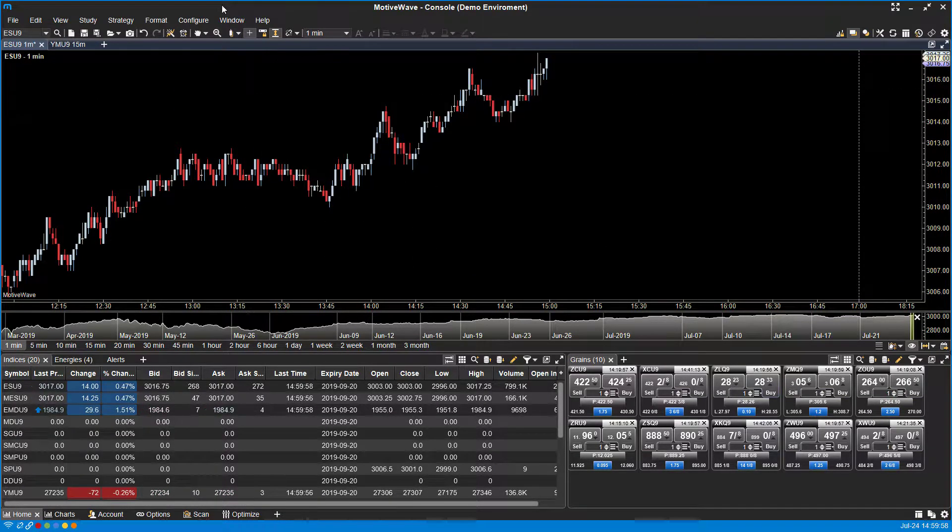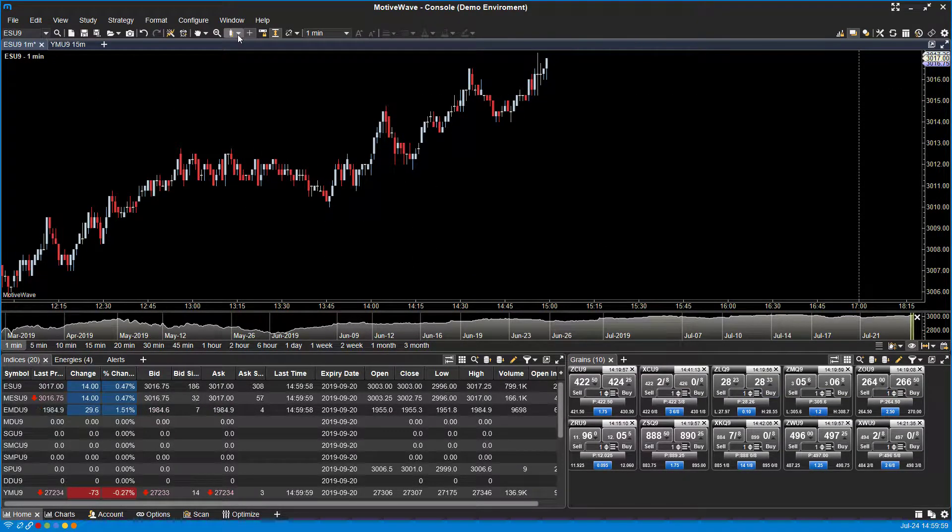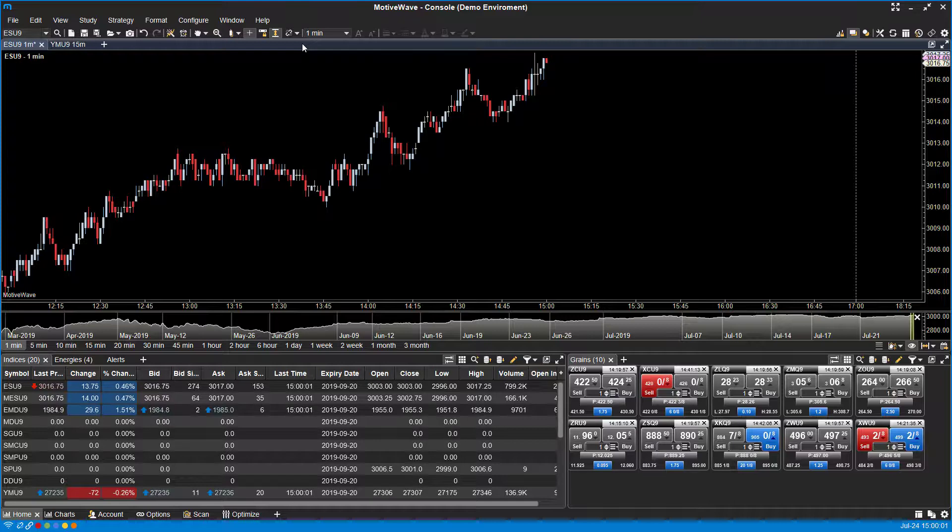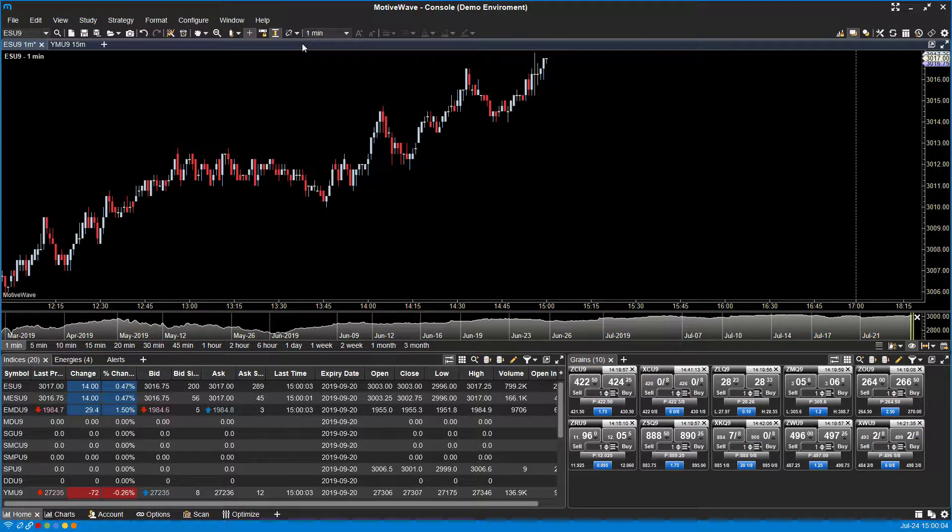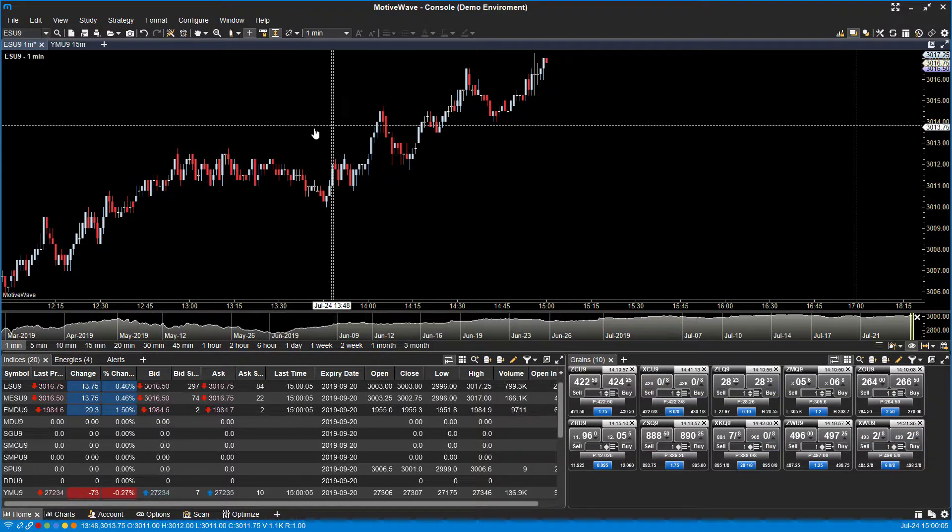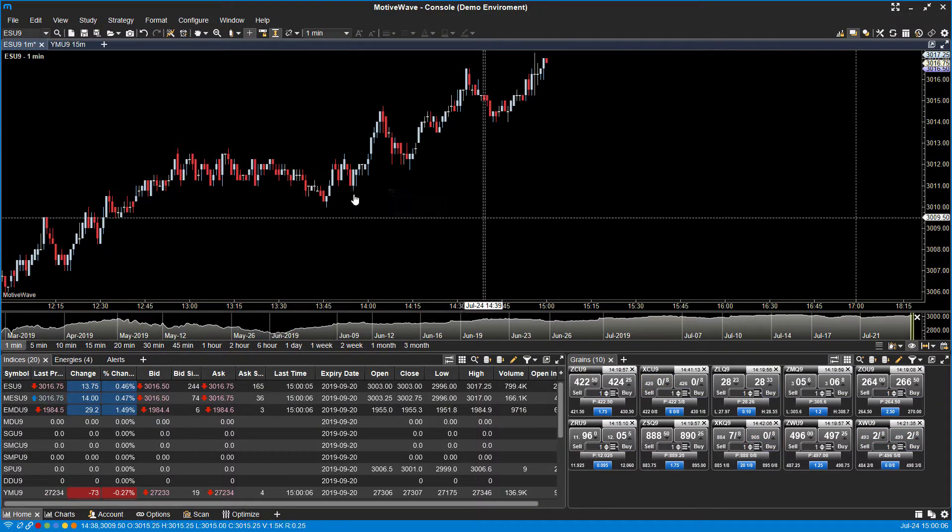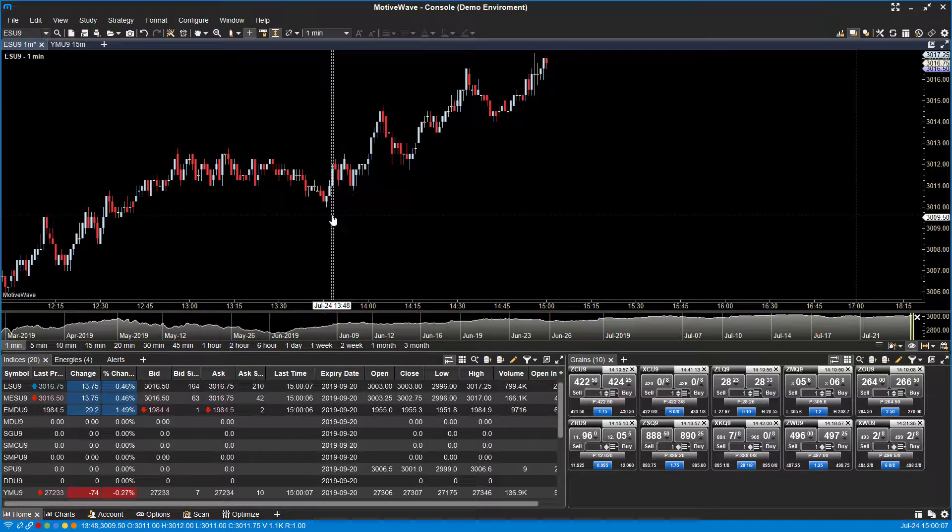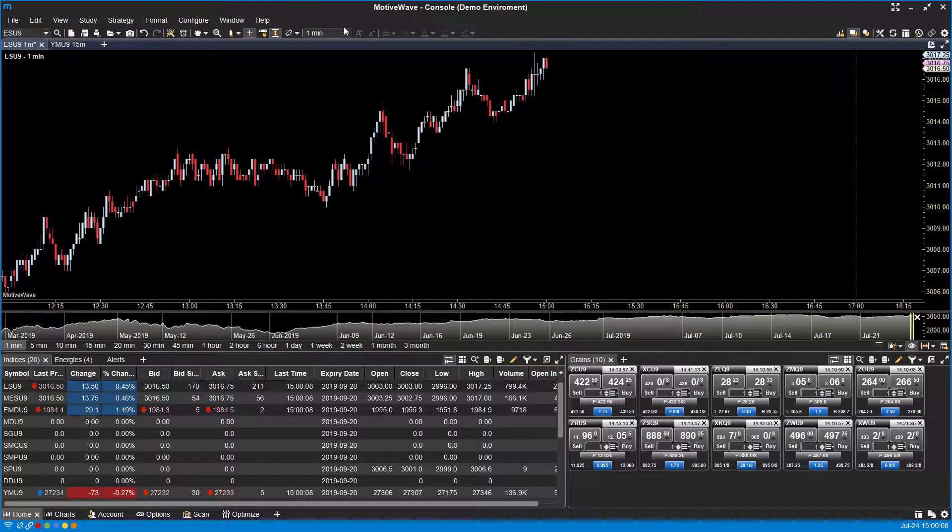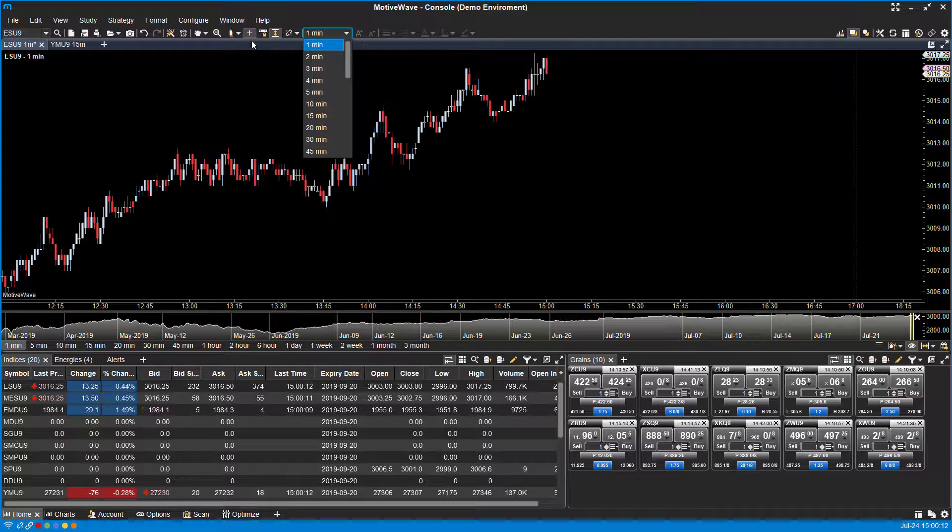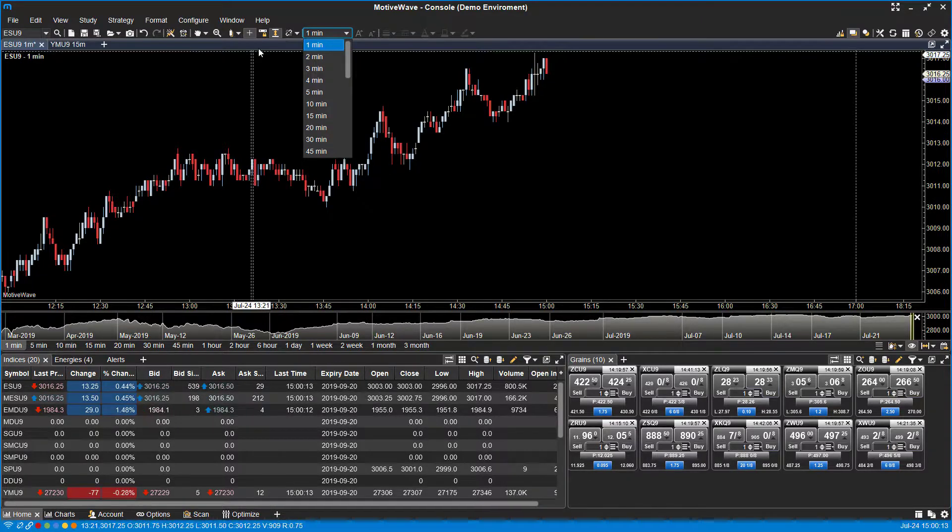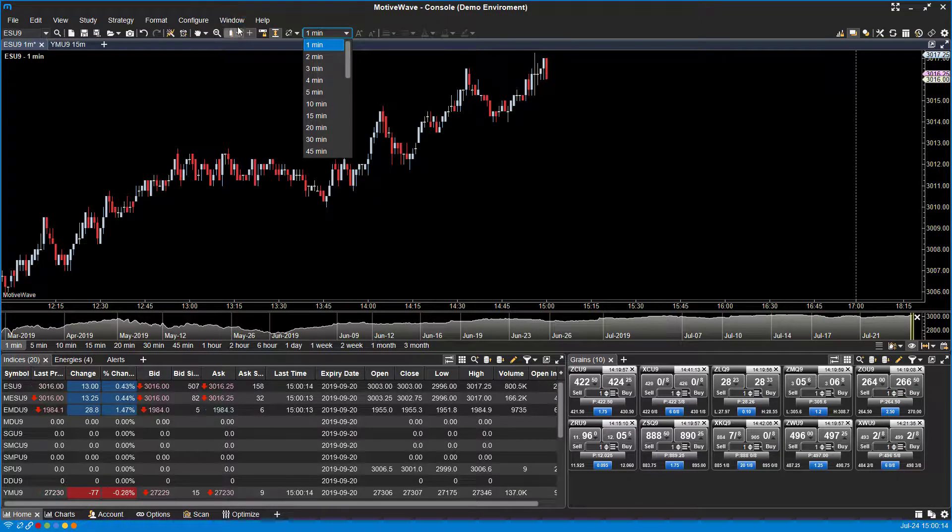Now as far as time interval goes, there are a couple other options right here in front of us. The one that is probably most obvious is just a couple icons over to the right of our chart type.